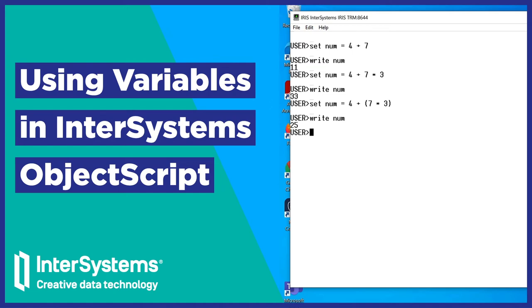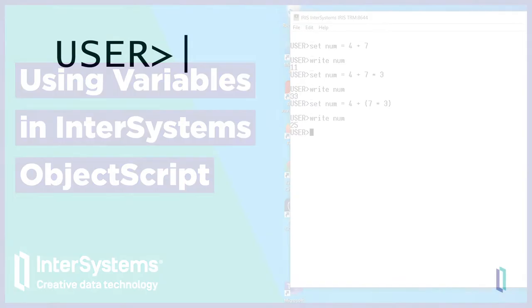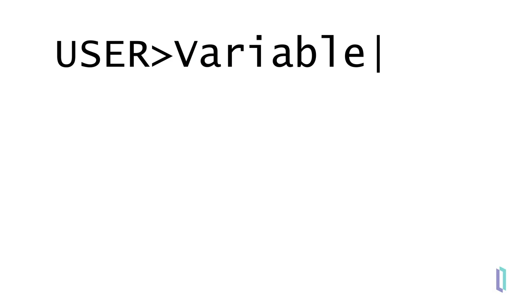In programming, a variable is the name of a location where a value can be stored. Variables can be used in many different commands and functions. Since InterSystems ObjectScript is a dynamically typed language, a given variable does not have a data type associated with it. To define a variable, use the set command to assign it a value.